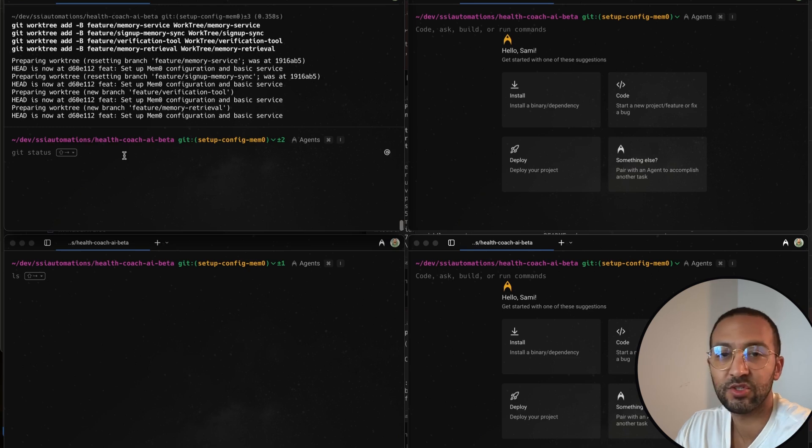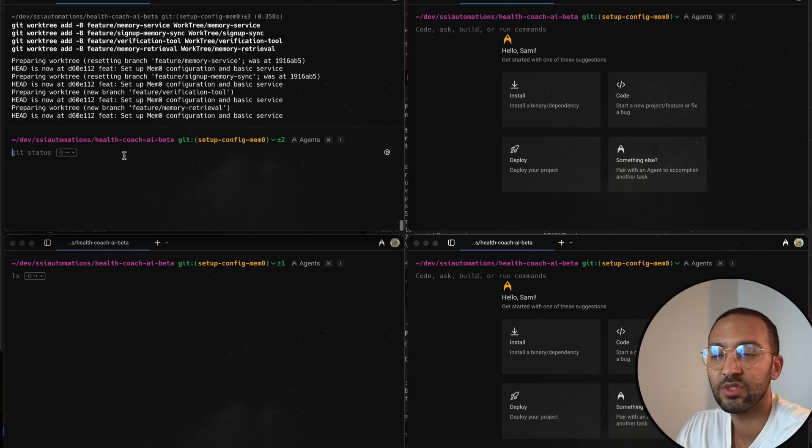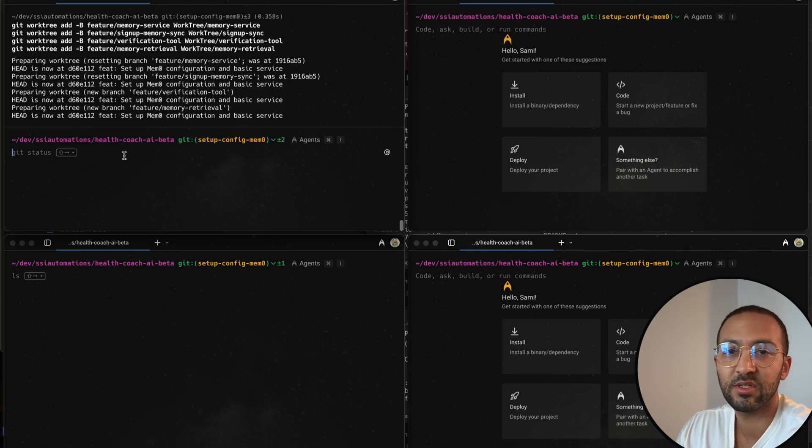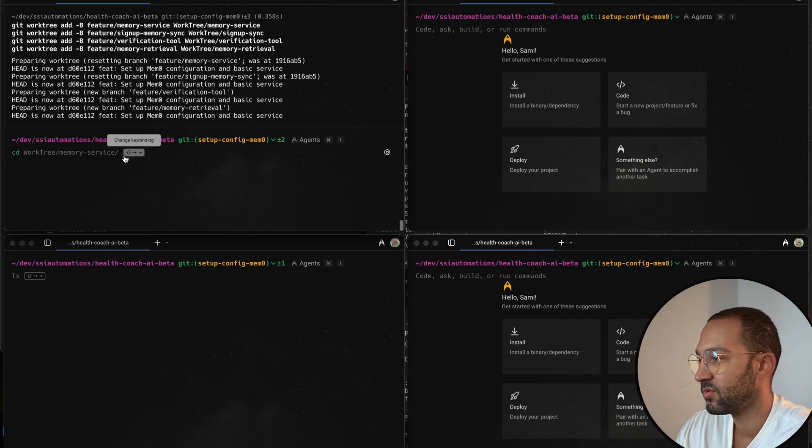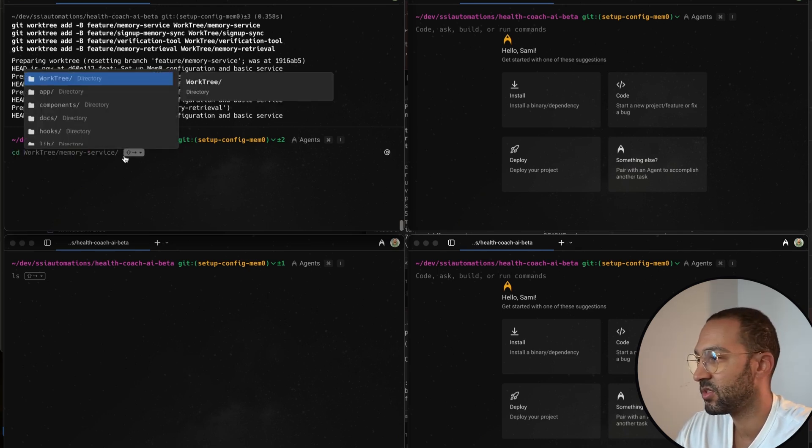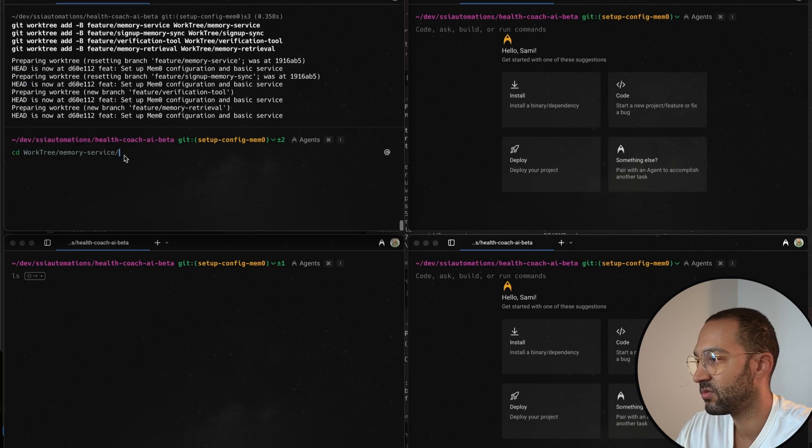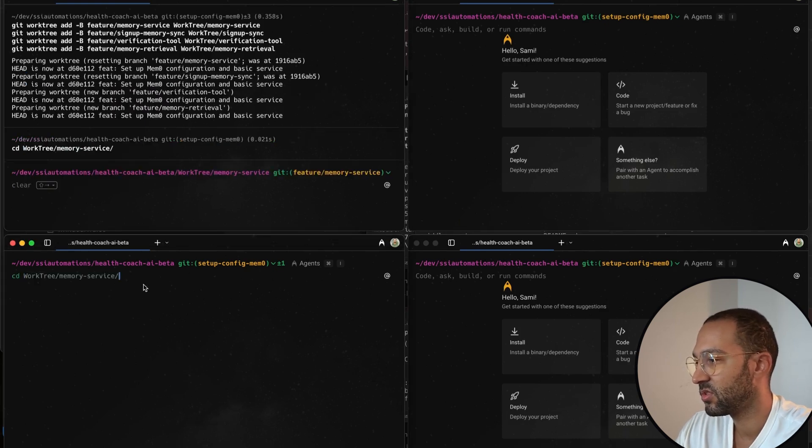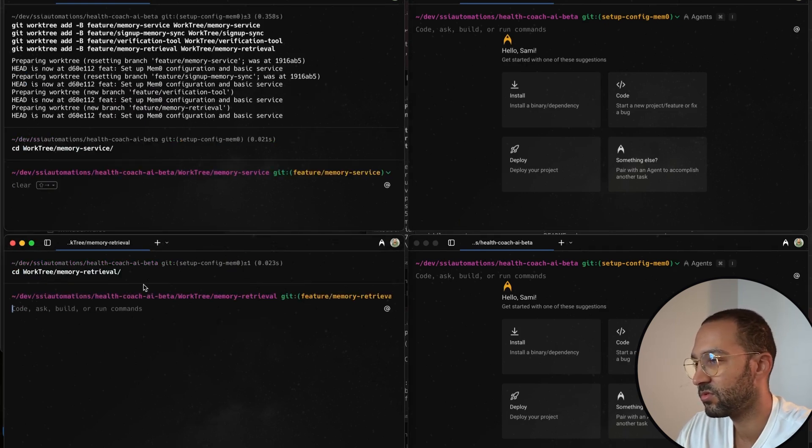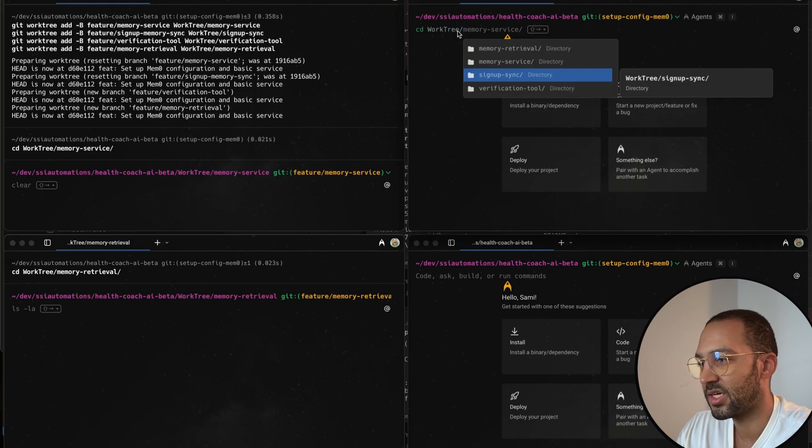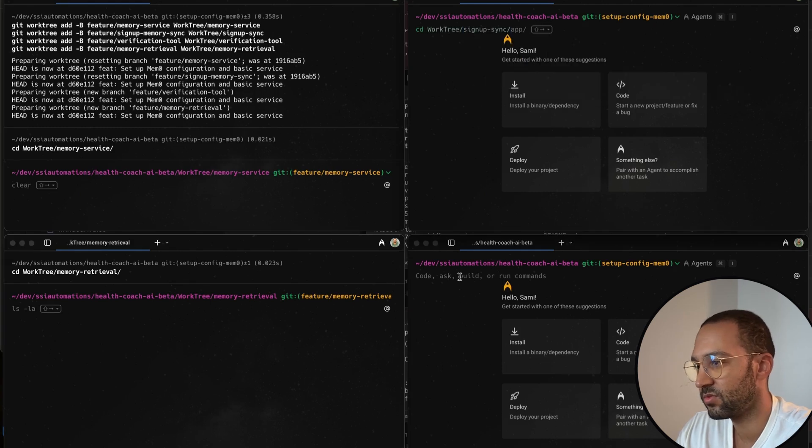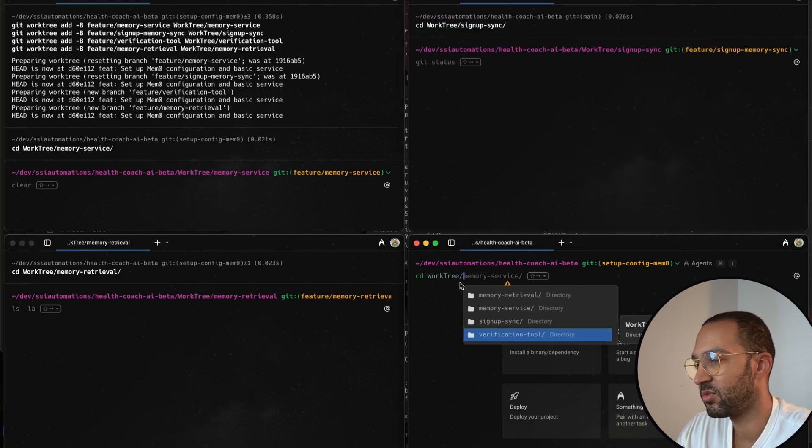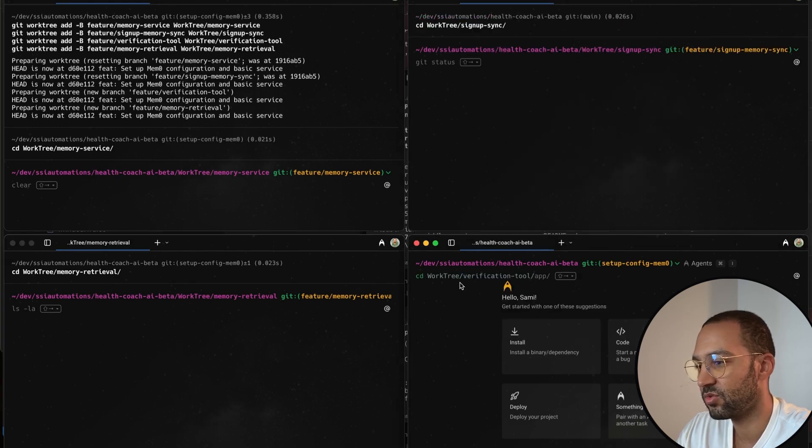All right, and now we're going to go back to the terminals and we're just going to cd into each folder. So each terminal will be in its own folder. So I'll cd here into the memory service folder, I'll cd into the memory retrieval folder, this is the signup sync folder, and this is going to be the verification tool folder.